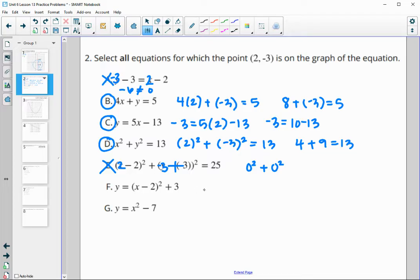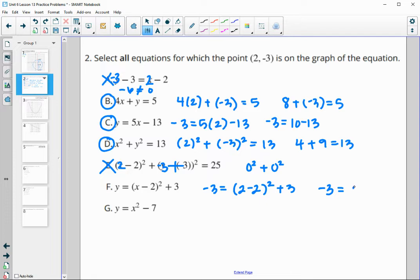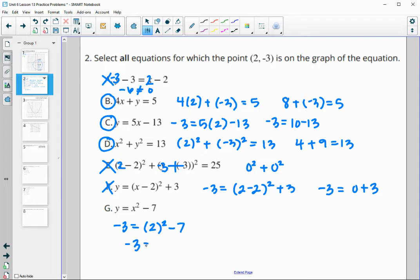Plugging in negative 3: does negative 3 equal (2 minus 2) squared plus 3? That's 0 plus 3, and that is no. For the final one, y is negative 3 and x is 2 squared: does negative 3 equal 4 minus 7? And it does — so that point is on the graph.